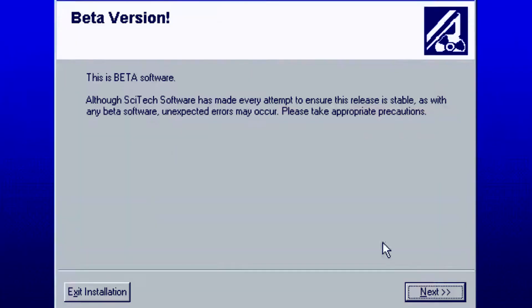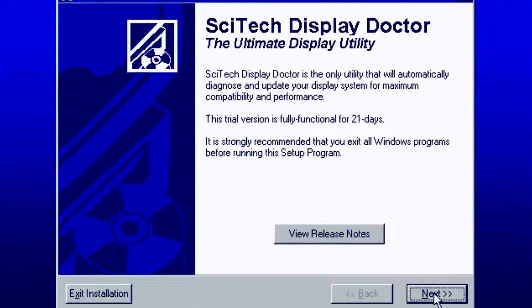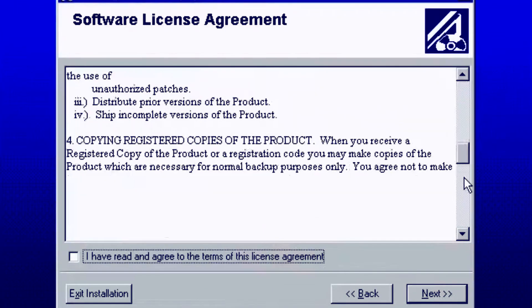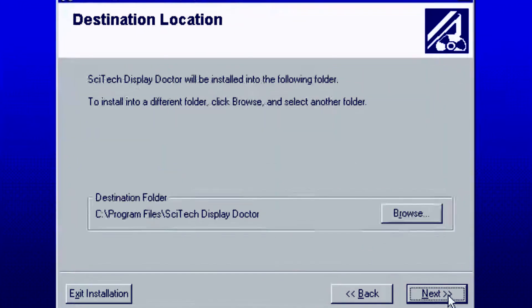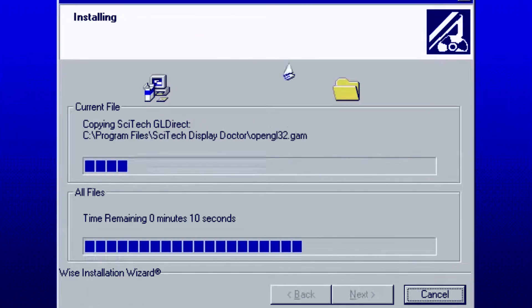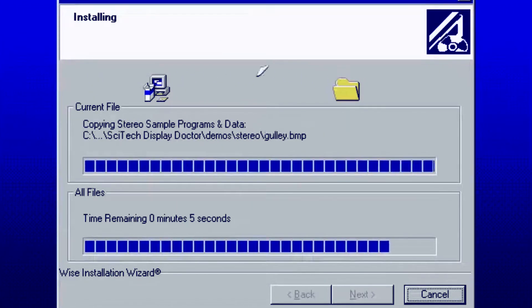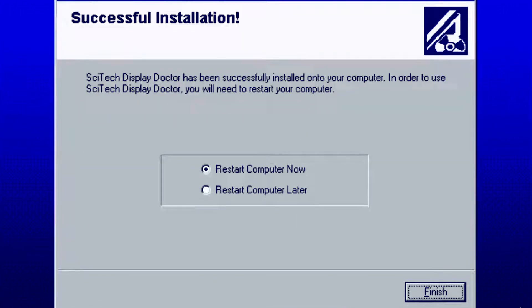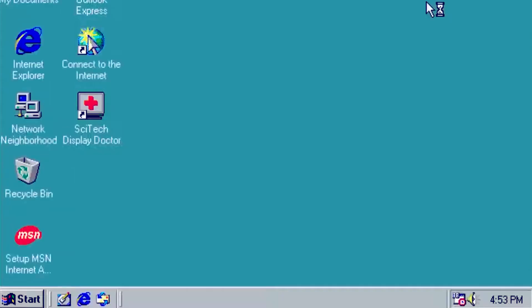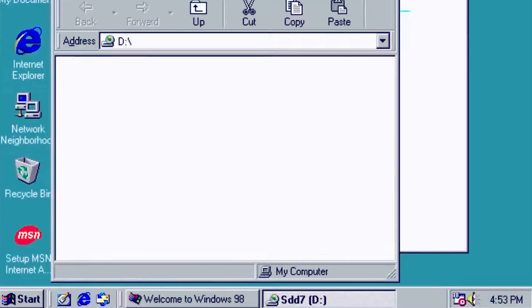Nothing of note through the installer. I scroll to the bottom of the agreement before accepting, and I choose the Custom option. Now we need to restart the computer.